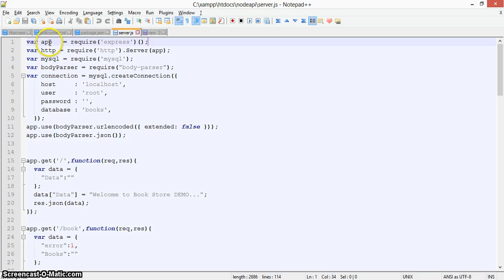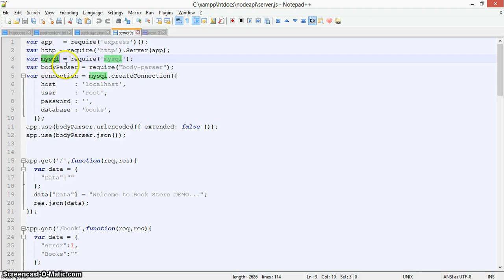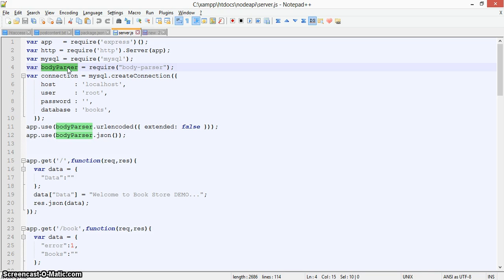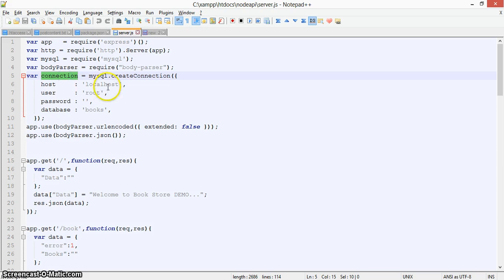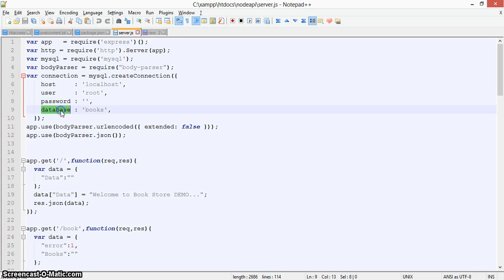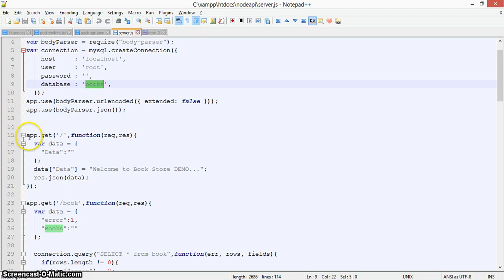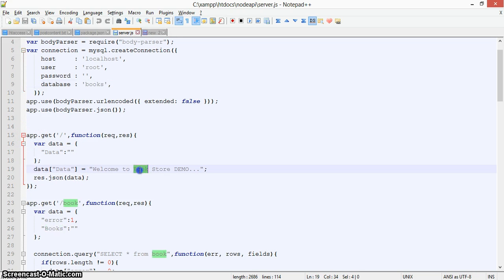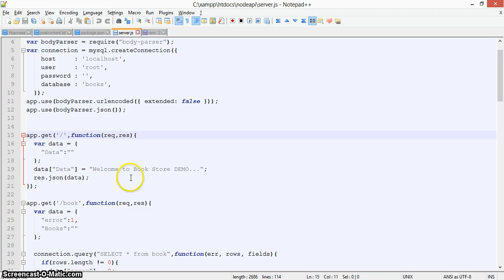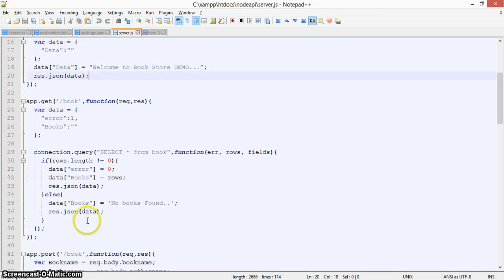In server.js, first we require Express, then HTTP for the server, then MySQL, and body-parser which handles request data coming from the client side. We also set up the MySQL connection with host, username, password, and the database name 'books'. The base path returns 'Welcome to Bookstore Demo' just to verify the server is working properly.